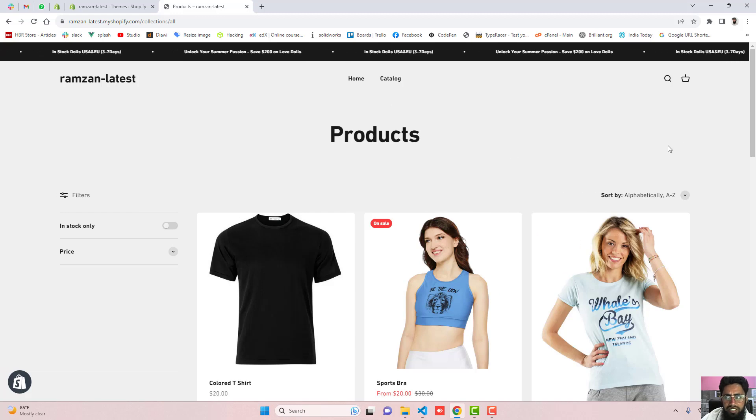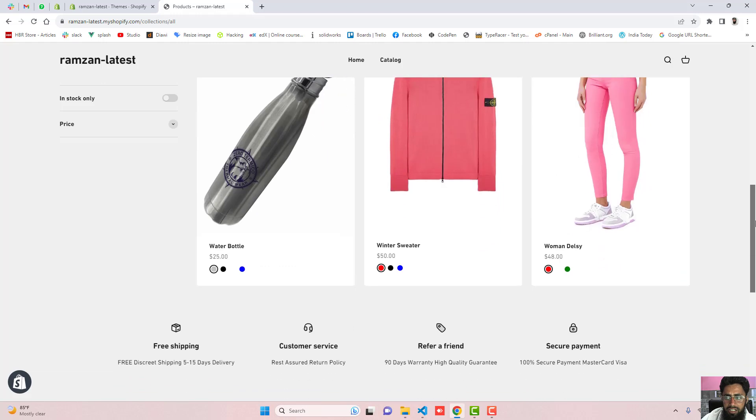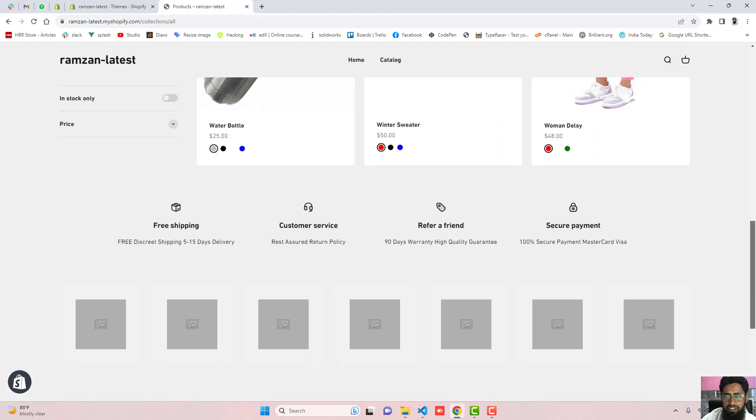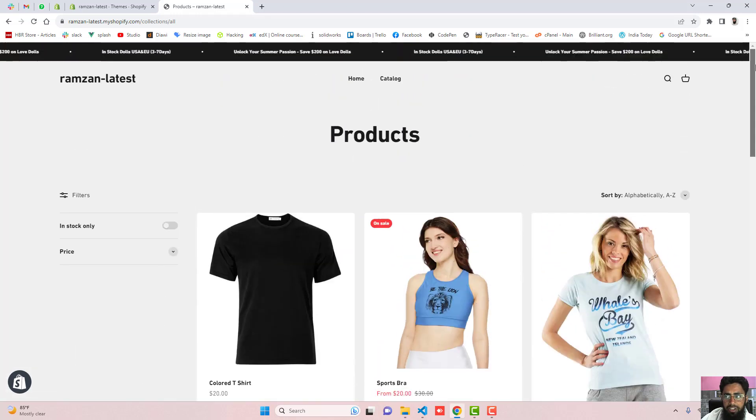So here is the current situation of our store. You can see the main collection page is displaying the products, but we have the color variants which are not appearing.